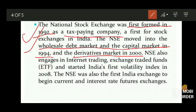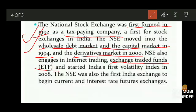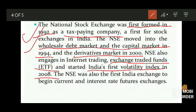NSE also engages in Internet Trading and Exchange Traded Funds, ETF — which stands for Exchange Traded Fund. NSE started India's first volatility index in 2008. Additionally, NSE was also the first Indian exchange to begin currency and interest rate futures exchanges.